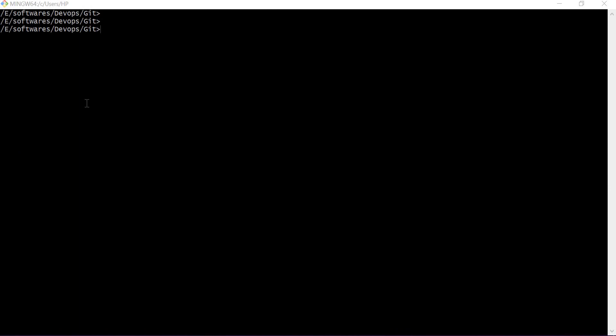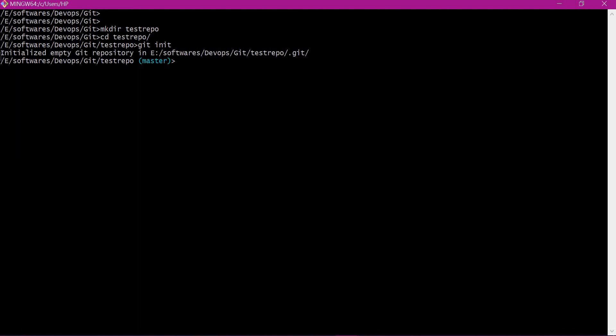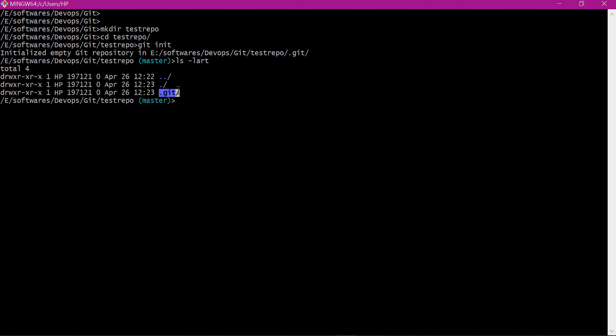I have opened a terminal here. Before creating the bare repository, let us first create a normal repository. I'll create a directory and go inside it. For creating a normal repository, either we can use the git init command or the git clone command. Let me use git init command here. Now it has initialized an empty git repository. If we verify the contents of this directory, we can see that there is a .git directory.